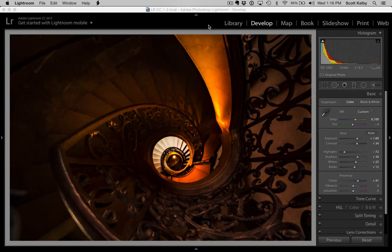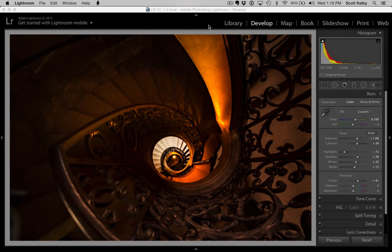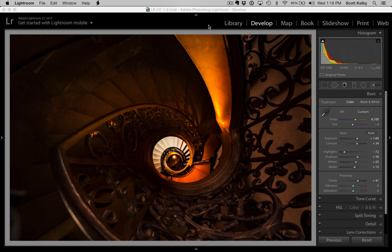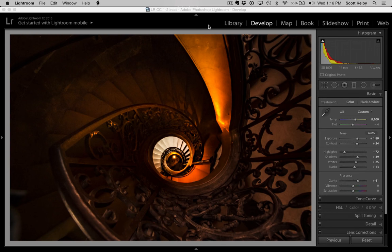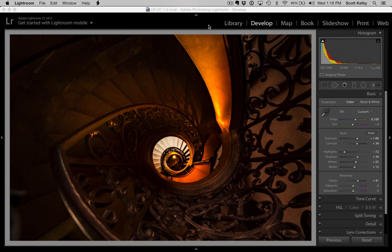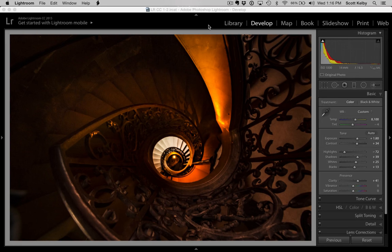Hi everybody, Scott Kelby here from KelbyOne and I've got another tutorial for you, another start to finish all in Lightroom, no plug-ins, no presets, no HDR, just taking a shot from beginning to end.